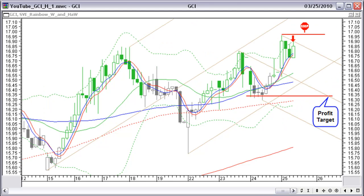On March 25 at 12:30 EST, after a small up move, price seems to be turning down again. Taking a short position here at $16.83 allows a close initial stop at closing price $17, the previous top. If we go for a profit target a bit above the previous low at $16.35, we have a very good risk-to-reward ratio.